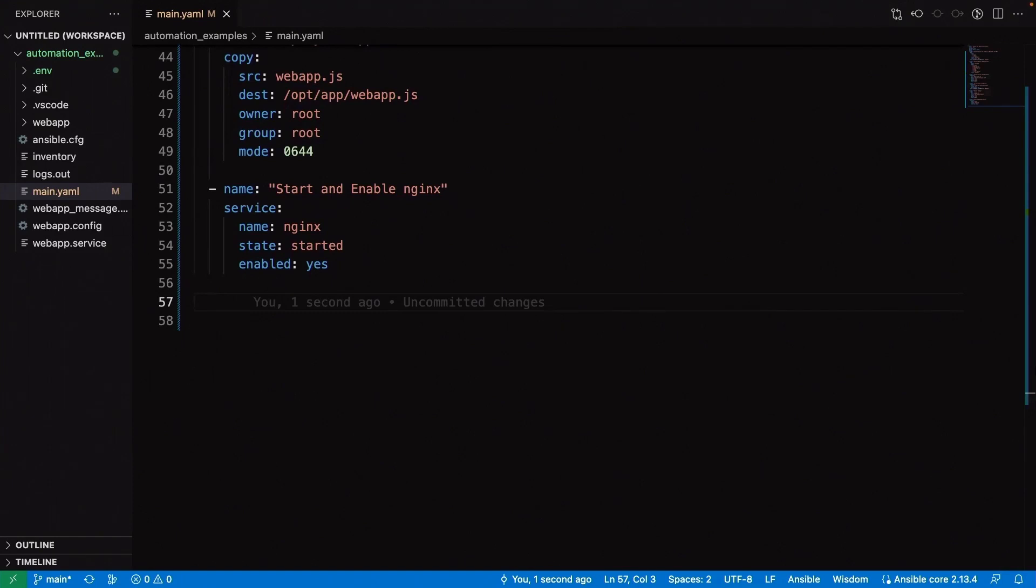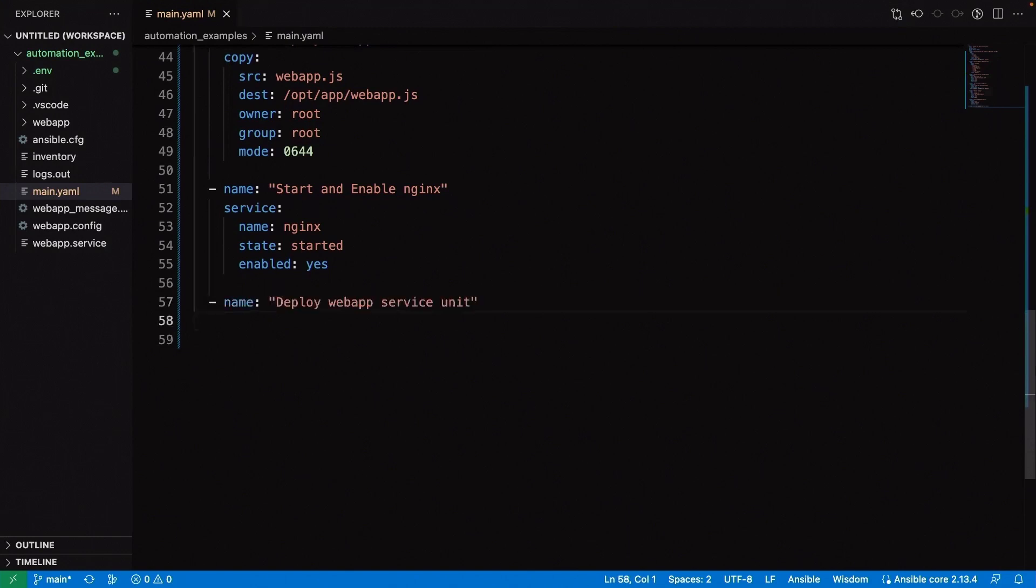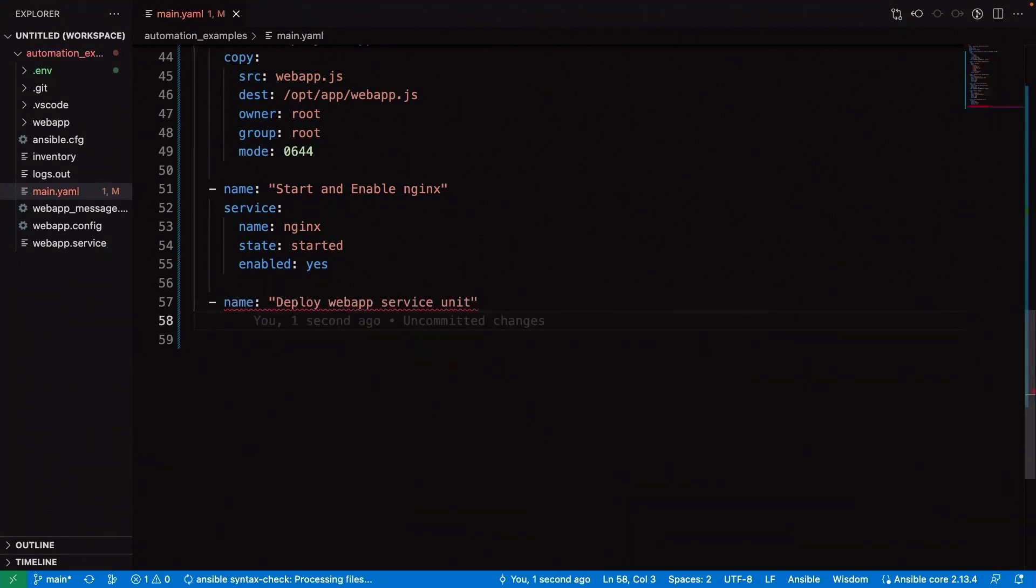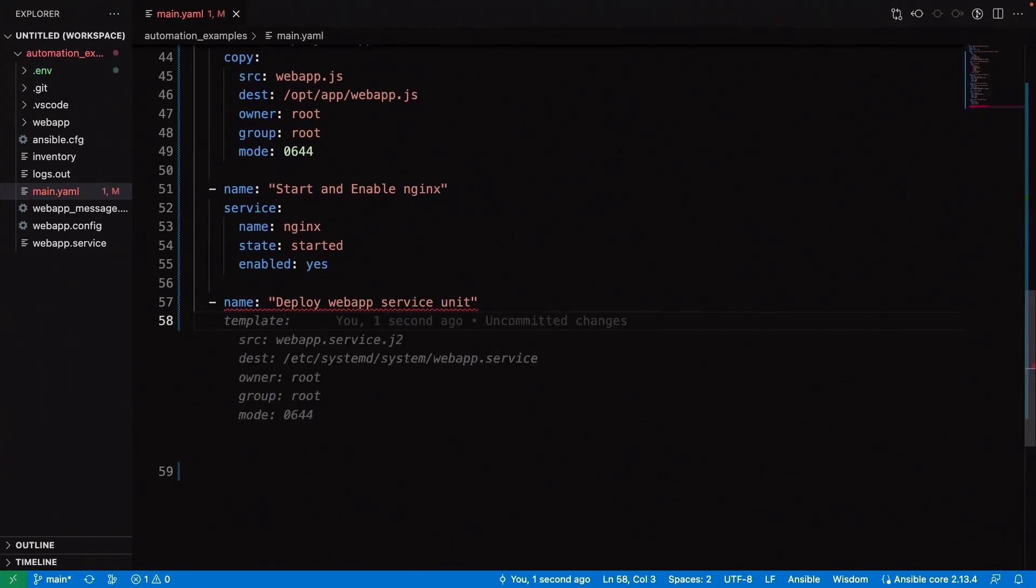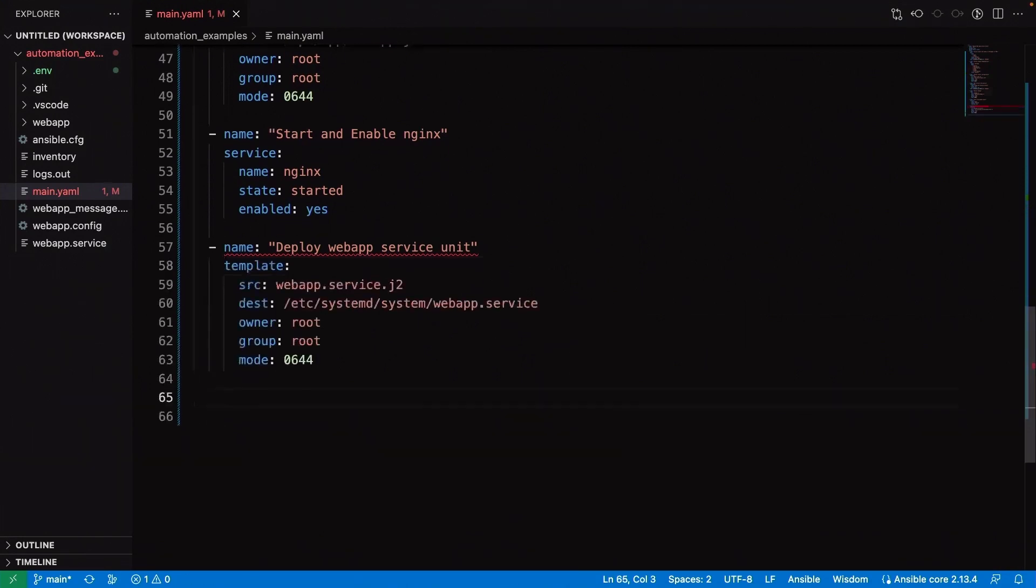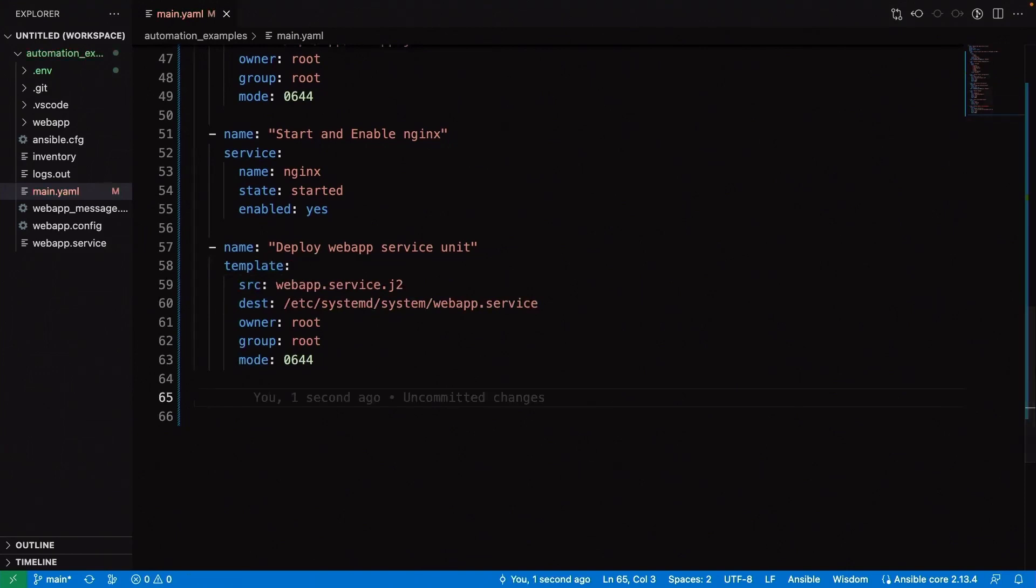Let's go ahead and deploy the web app service unit, which we've written. This needs to start and enable as a separate service. We've written this systemd unit to bring everything up as we would expect it, but we want to make sure that's deployed and started and activated. There it is. That looks good. It puts the systemd unit in the place that we would expect.